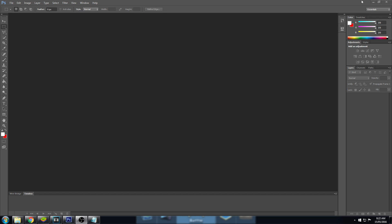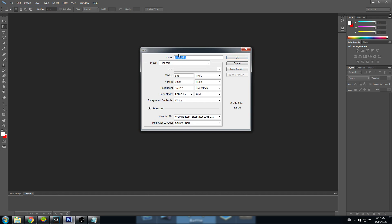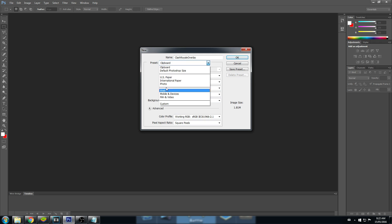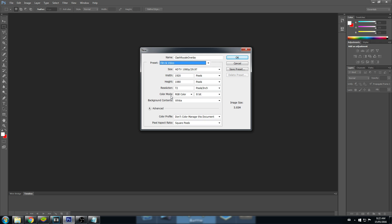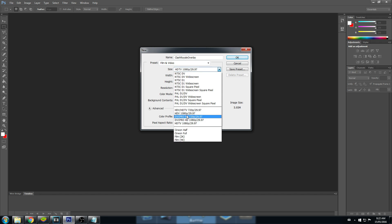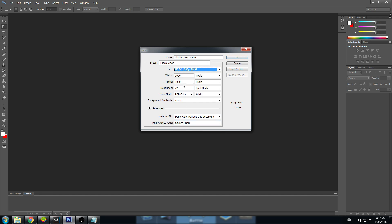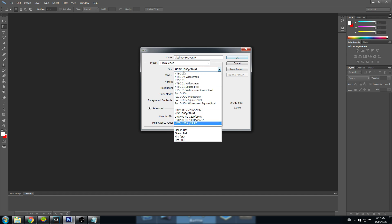Let's get started here in Adobe. First, we want to create a new file, File New. Change the name to Clash Royale Overlay. And let's change our preset to Film and Video. We want this selected to whatever size our monitor is. Mine's 1920x1080, so it's already there.